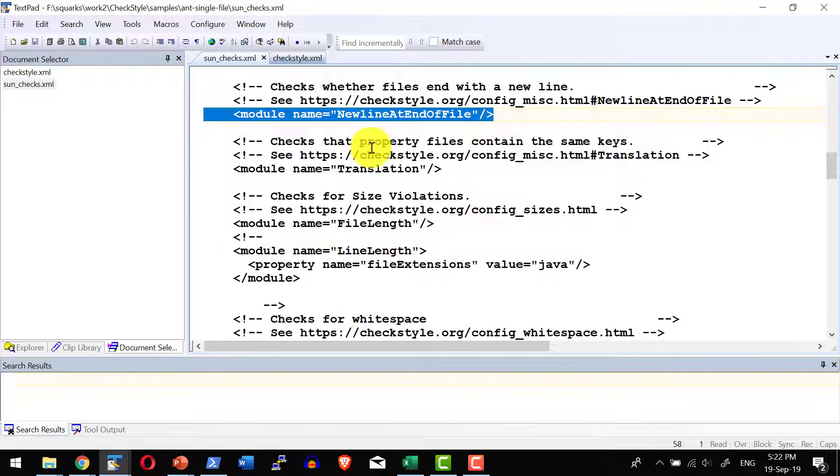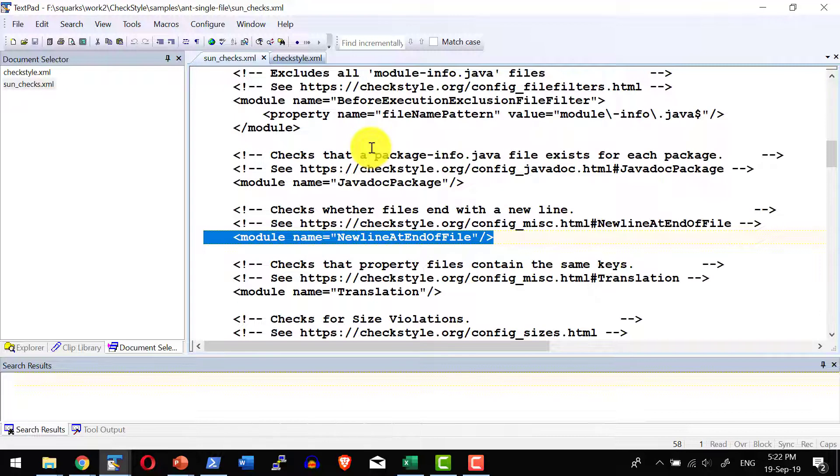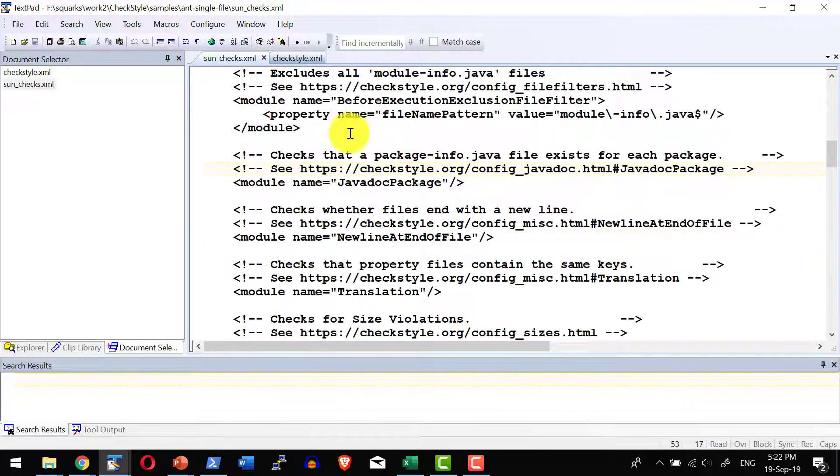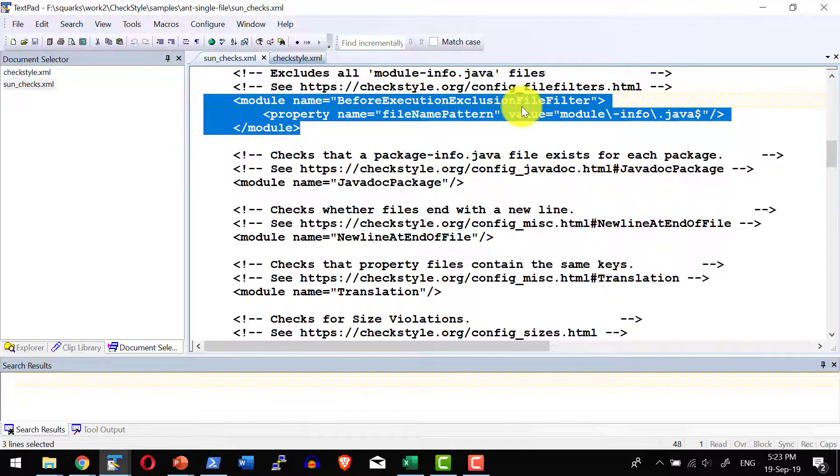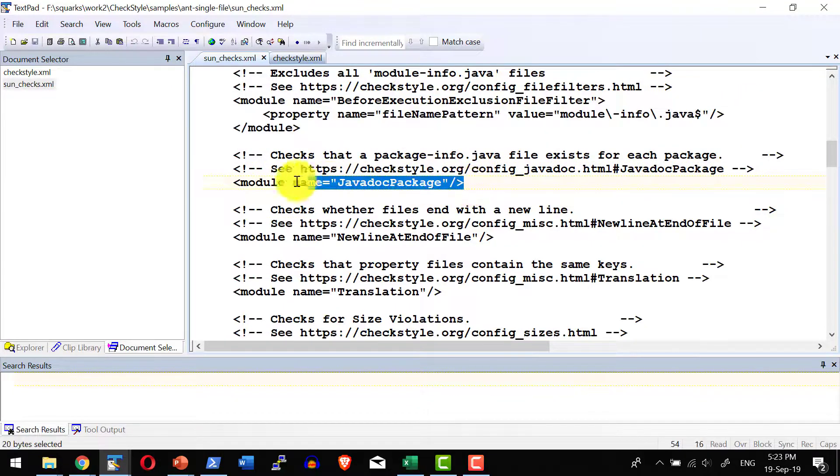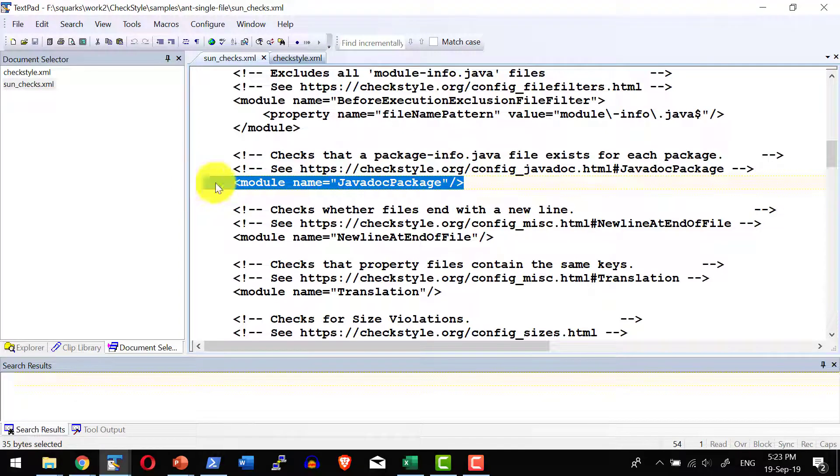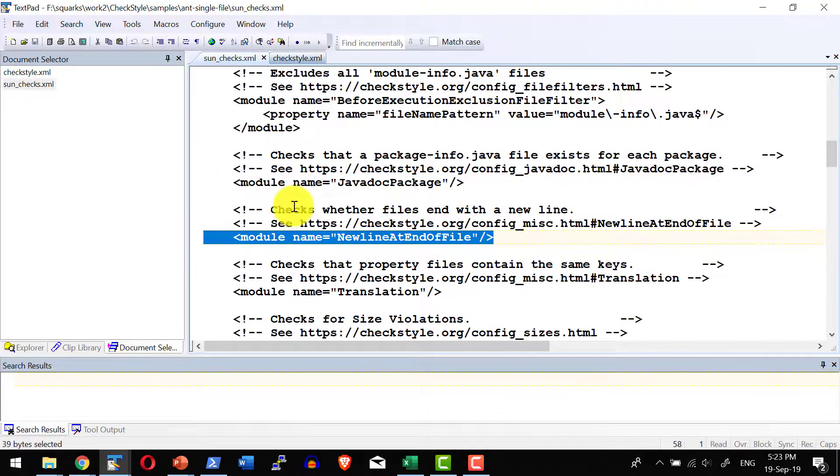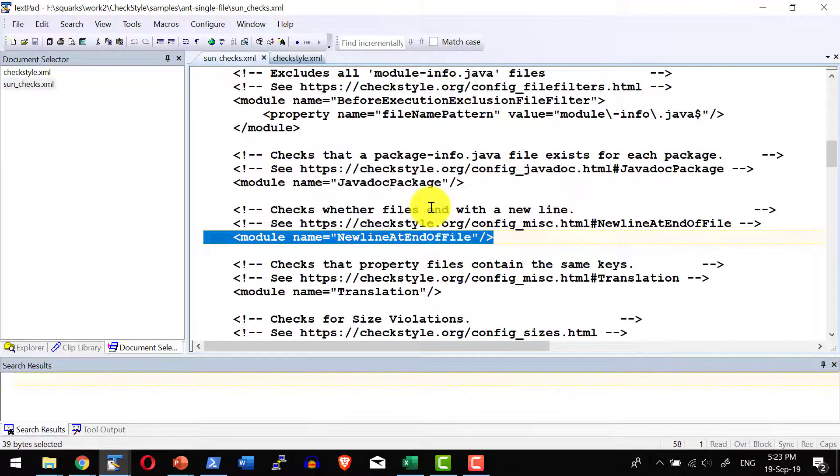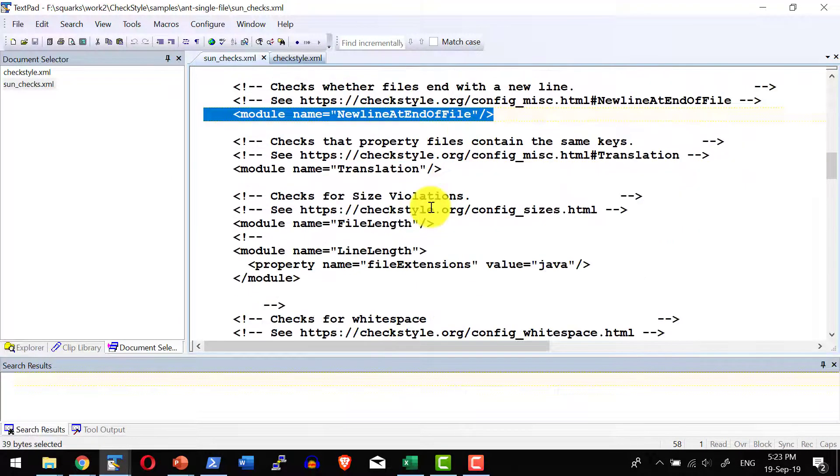Here is the example for sunchecks.xml where I do have many modules. So before execution exclusion file filter is one module, javadoc package is one module, and newline at the end of file is another module.